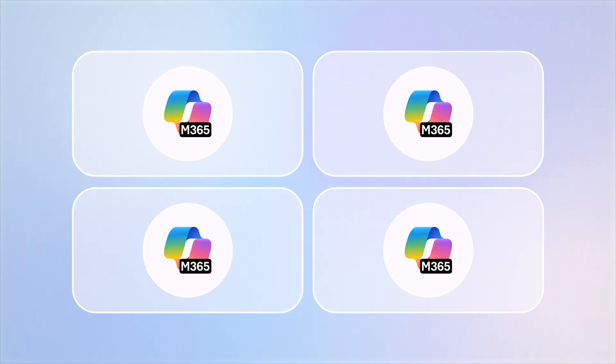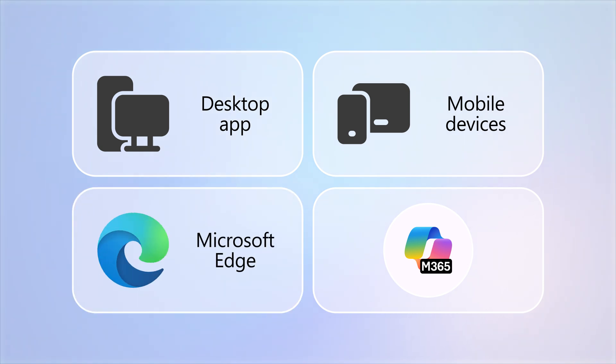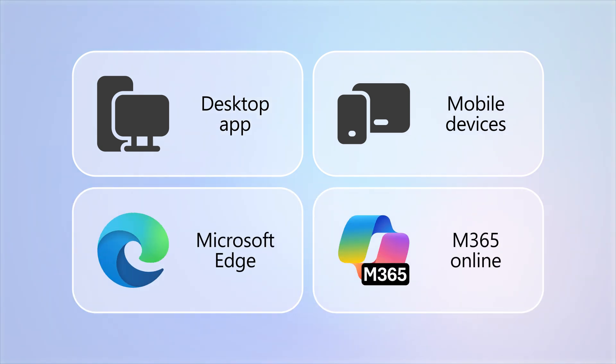Now you know all the ways you can access and use Copilot Chat with your Microsoft 365 subscription.